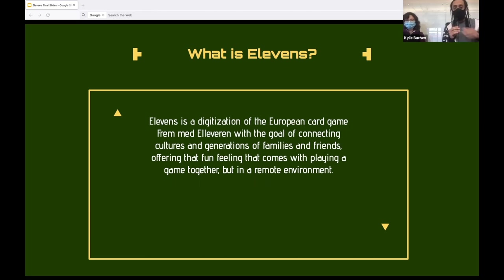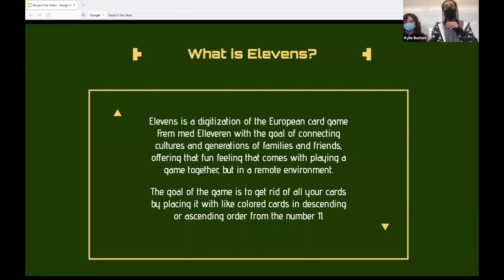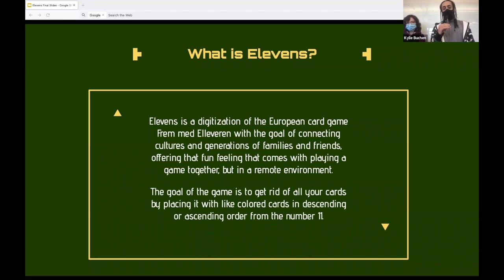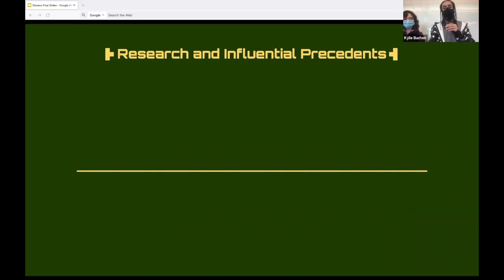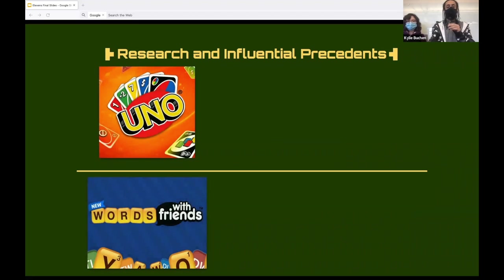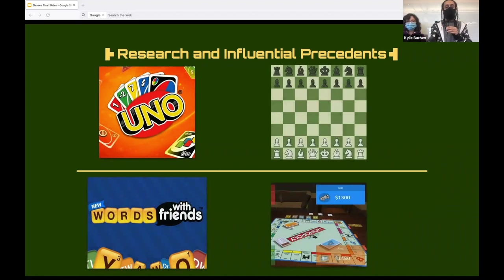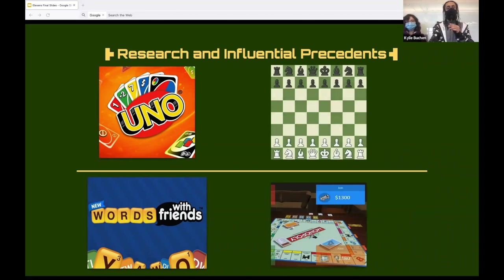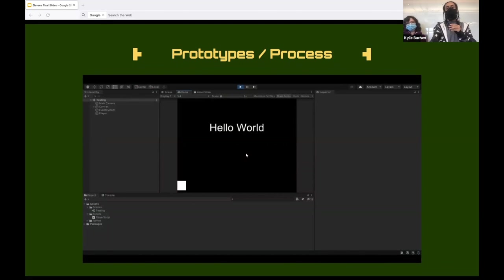A weapon is a digitization of the American card game from Elva Everett, but the goal of connecting cultures and generations of families and friends offering that fun feeling that comes with playing a game together, but in a remote environment. The goal of the game is to get rid of all your cards by placing them with like colored cards and descending or ascending order from the number 11. Our project is much like versions of popular card and board games such as Uno, Chess, Scribble, and Monopoly. Taking a physical game and translating into a digital game has the benefits of allowing people to play practically anywhere and with anyone.